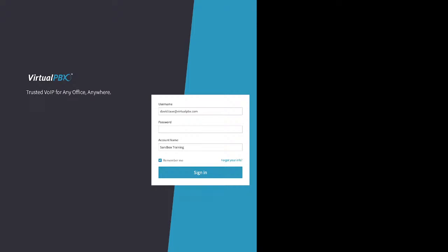On screen you can see our dashboard login page, which is at dash.virtualpbx.com. We need three pieces of information to log in: your email address, your password, and the account name — which is typically your company name.